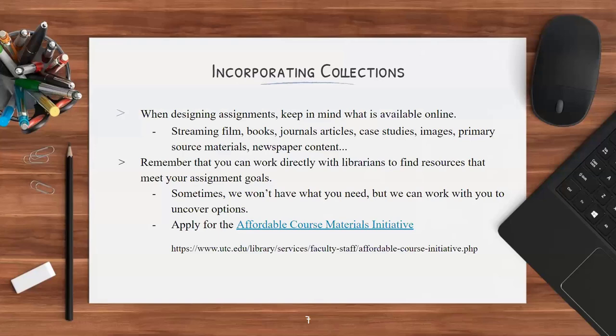There is a stipend that goes along with this work, so you get something out of it as well. The Affordable Course Materials Initiative application is currently due on May 15th, but don't let that deter you — we're happy to work with you throughout the year at any point to find what you need, and it's possible to qualify after that date as well.